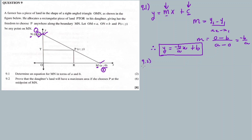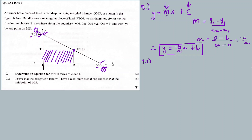9.2: Prove that the daughter's land will have a maximum area if she chooses P at the midpoint of M-N. If she chooses this point — the midpoint of line M-N as point P — it gives the maximum area. But first, we have to calculate or express this area in terms of x. The area should be equal to TP (length) times PR (breadth).